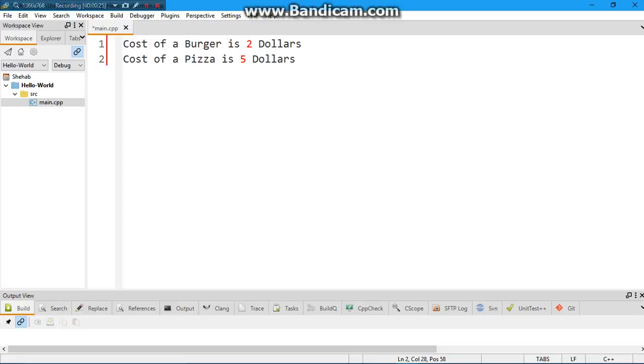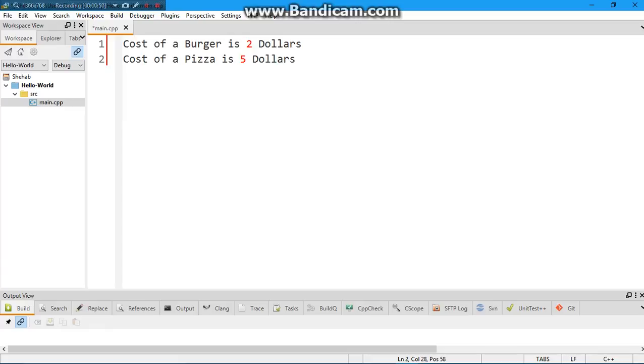I want you to print this out in two different lines: cost of a burger is two dollars, and cost of pizza is five dollars. Go ahead and pause the video and try this. This might take you a while. You might have to find out how you go to the next line, so go ahead and research. Feel free, if it's kind of like a challenge for you. Try for 10 minutes max. If you don't quite get it, then come back to this video and play it again.